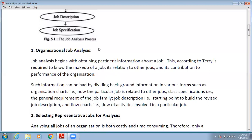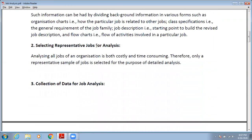In this first step of job analysis, you establish the relationship of the particular job to other jobs. Second is selecting representative jobs for analysis. In an organization, there are any number of jobs to complete. It is not possible to analyze each and every job because it takes a lot of time and cost. Therefore, only a representative sample of jobs is selected to represent the whole organizational job.